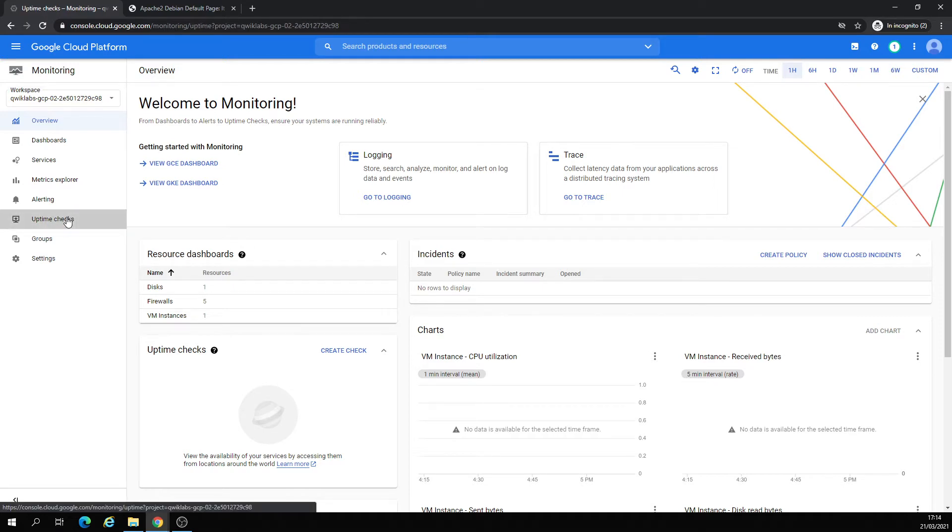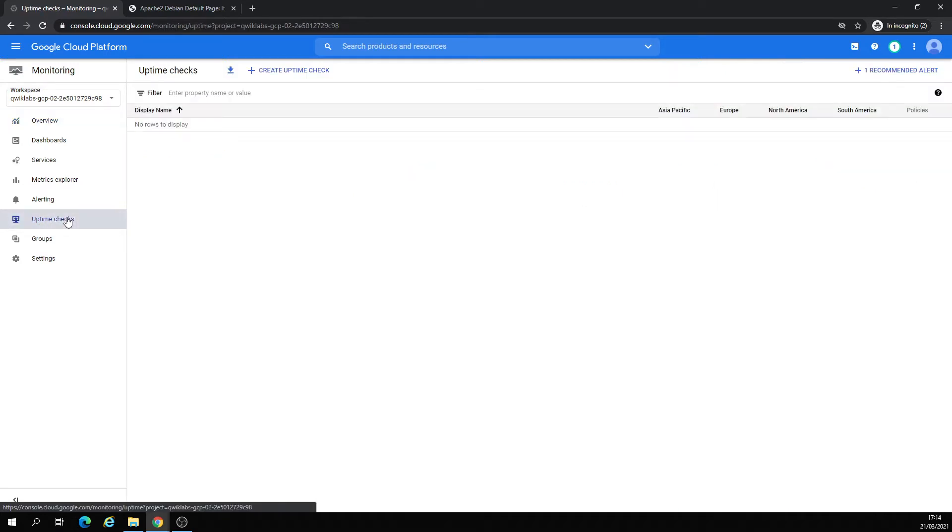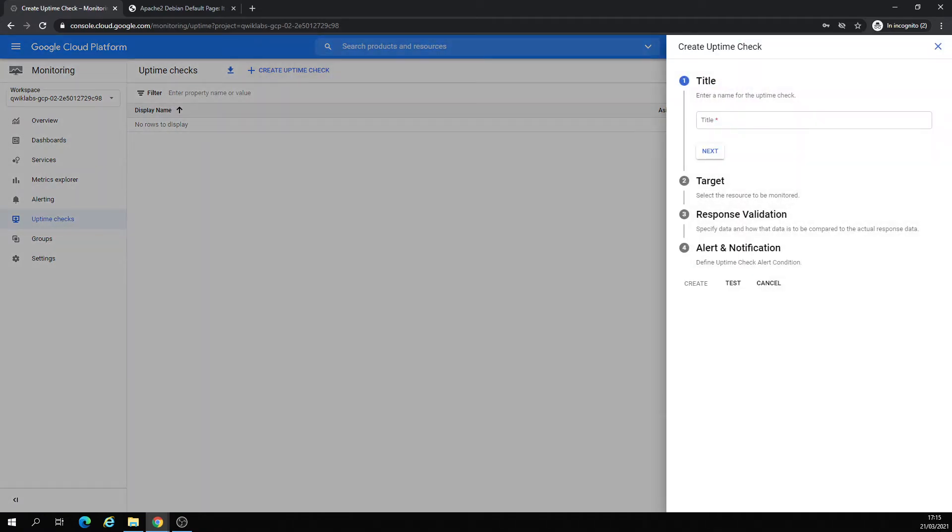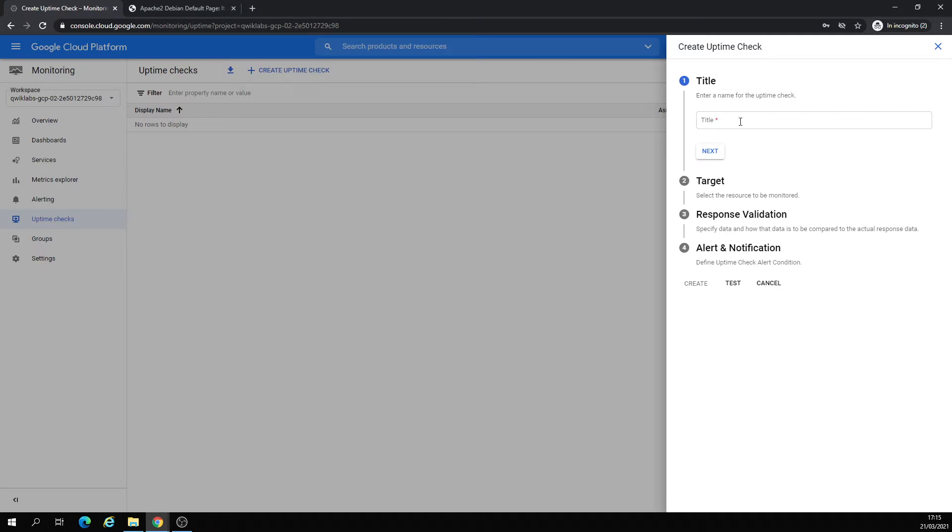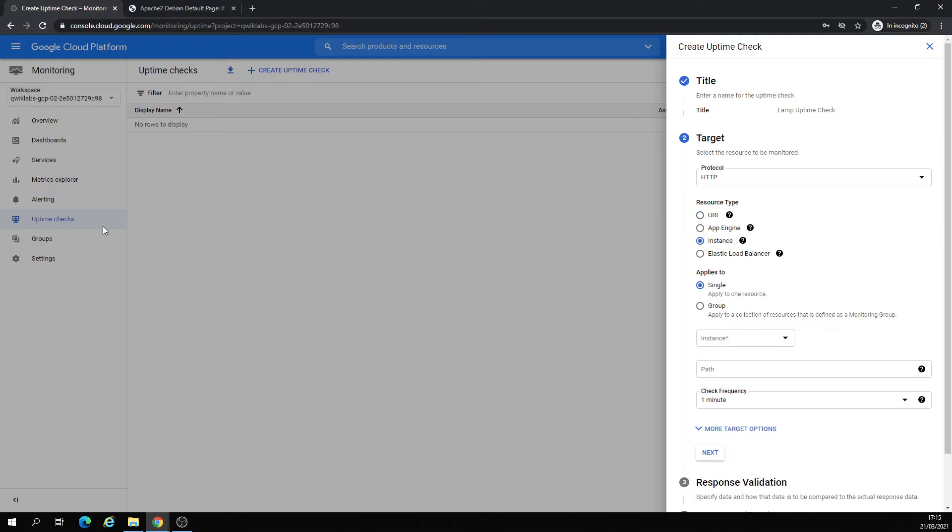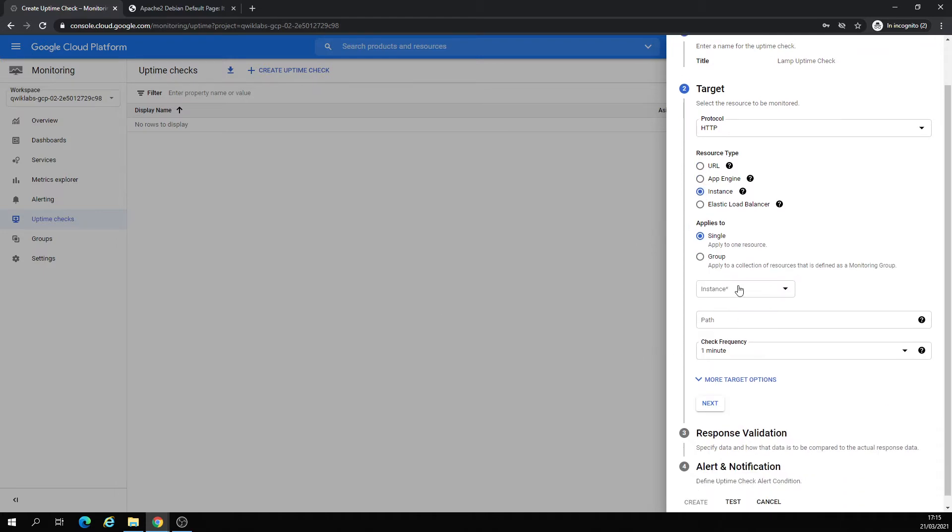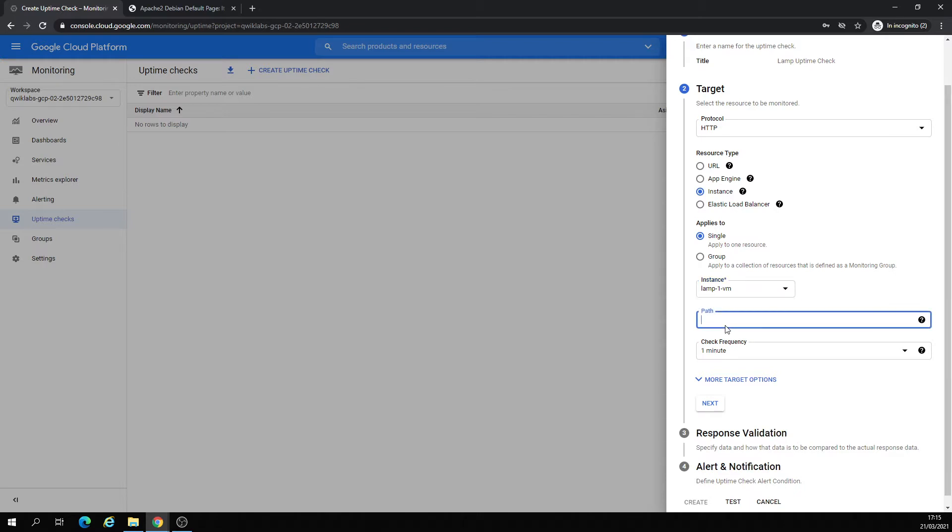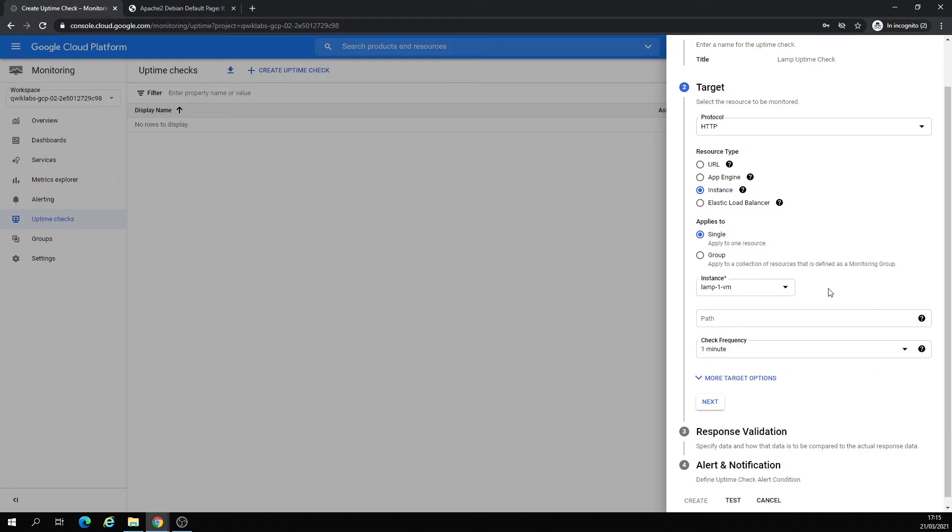Now let's go to Uptime Checks. We are going to create an uptime check. Title, we'll call it Lamp since my VM is called Lamp. Protocol, next, HTTP. Resource type: instance. Cool, there's the Lamp VM one. Path, we're going to leave default. Check frequency, we're going to leave one minute.